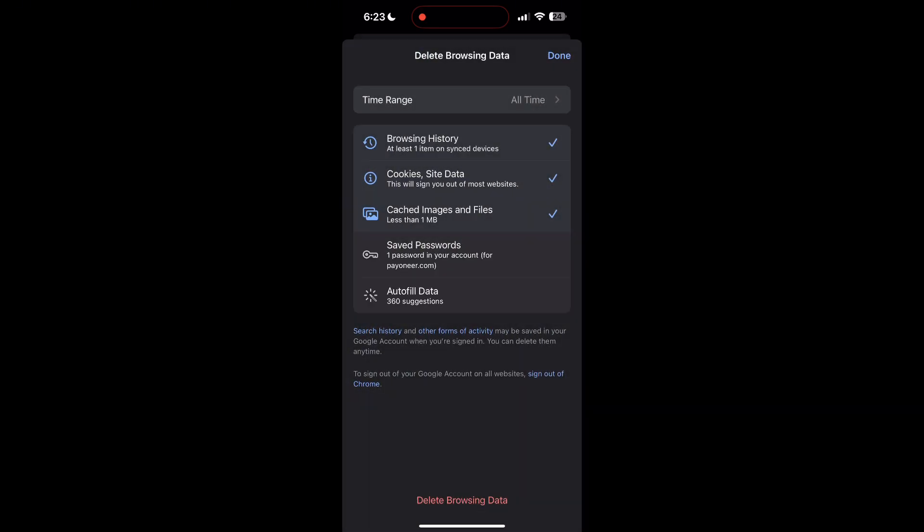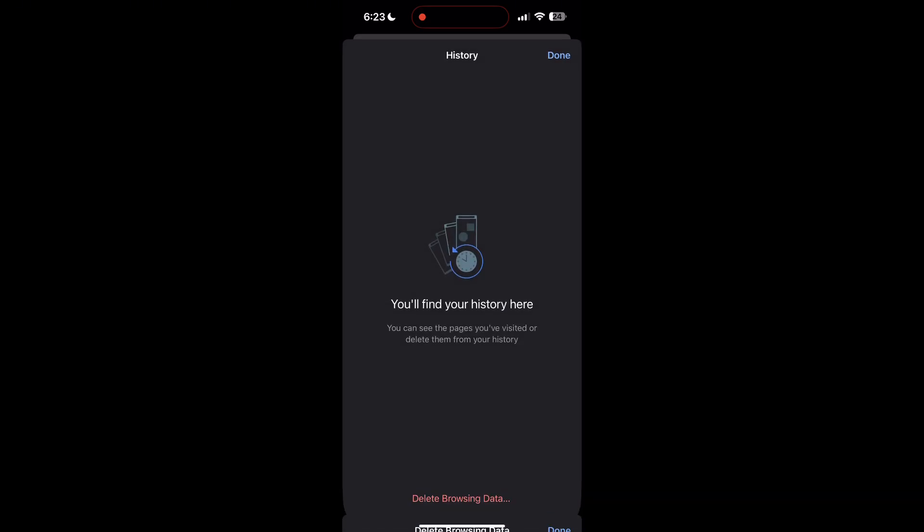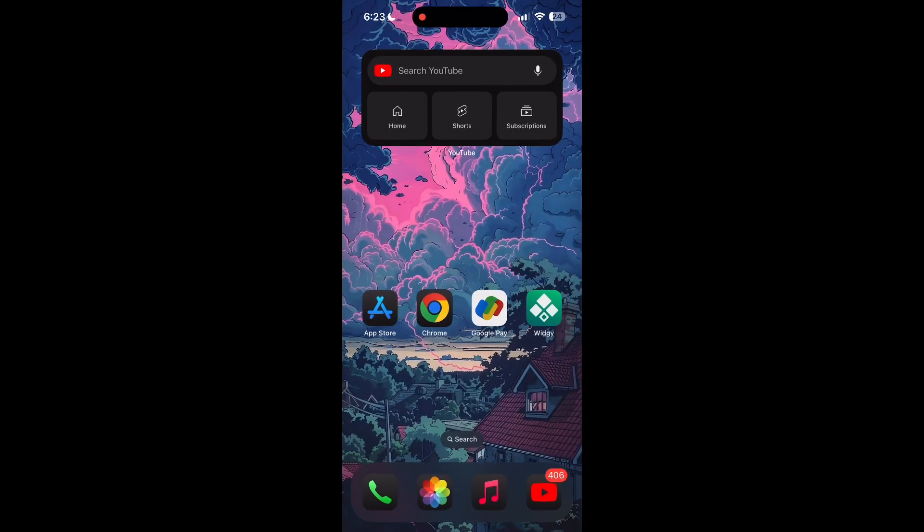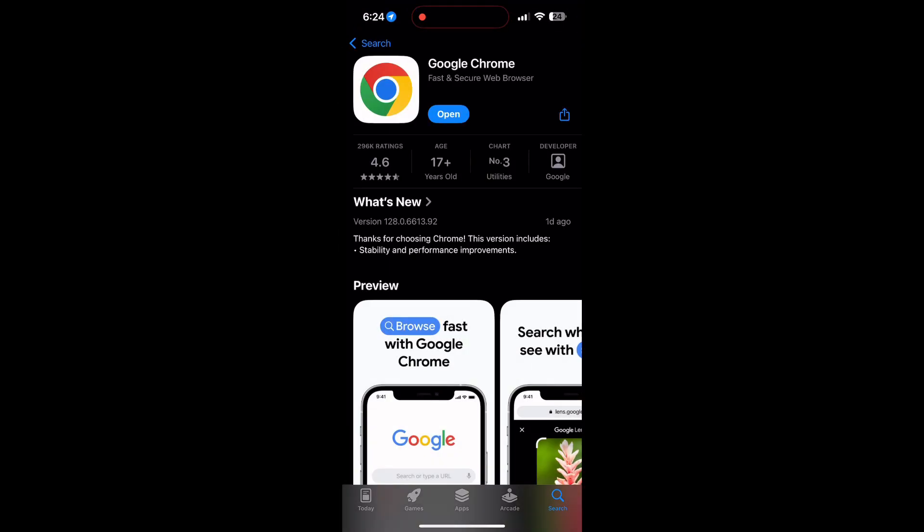After that, your browser cache and cookies will be cleared. Then simply try logging in again. You can also try updating your browser. Open your app store or Play Store and search for your browser. Check if there are any updates available for the application.